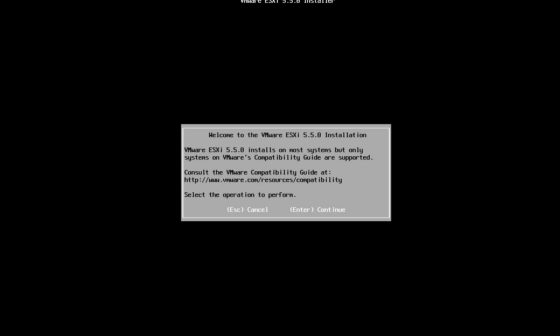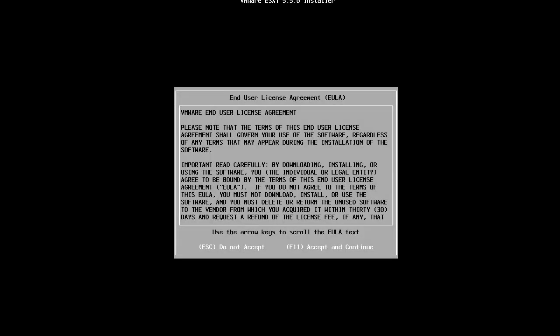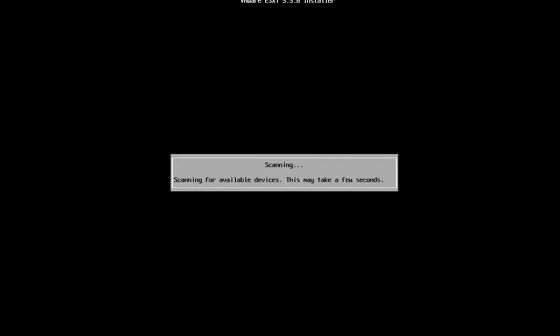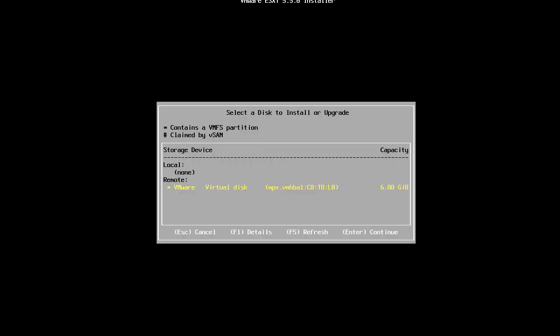Press enter at the welcome screen. Press F11 to accept the license agreement. The installer next scans for available disks. Select the boot disk.